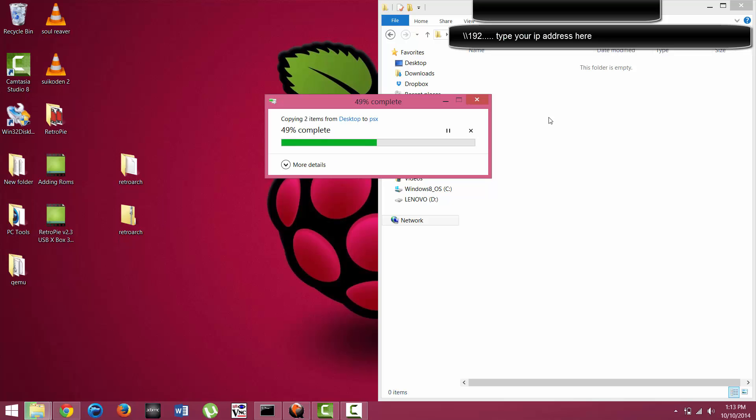I will also go ahead and show you how to put ROMs onto the Raspberry Pi through the Raspbian Wheezy GUI interface as well.